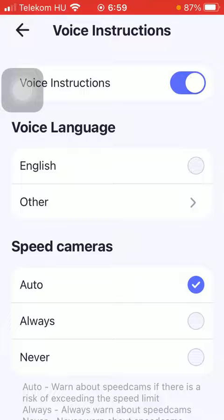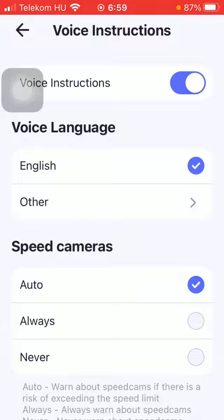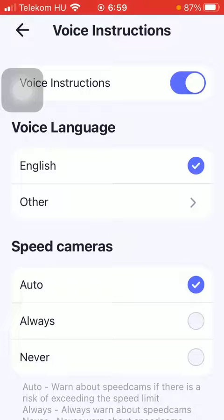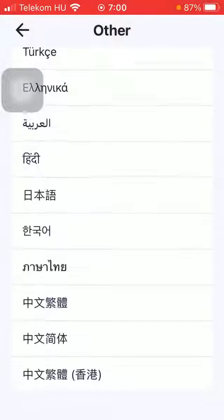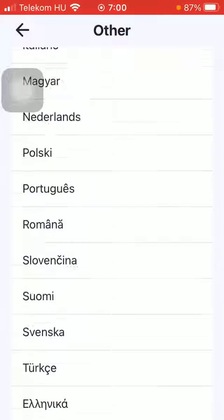You can select the voice language. As you can see the default one is English, so tap on the circle next to the English button. But if you click on the other button you have the chance to select from other languages as well.